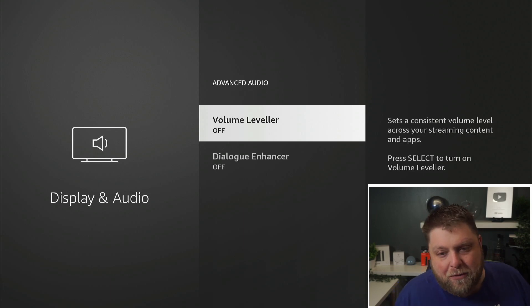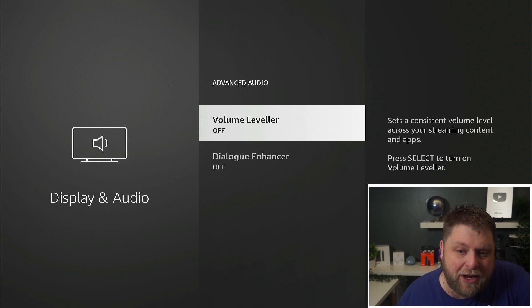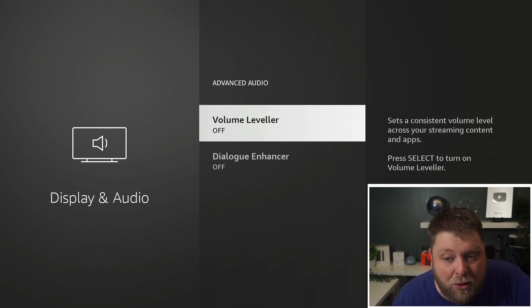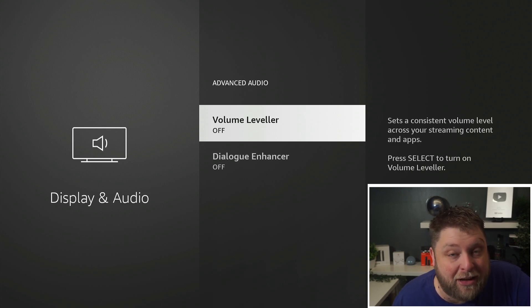Advanced Audio is something I've seen on the Cube for a while but haven't always noticed on the Fire Stick. You've got a Volume Leveler and a Dialogue Enhancer. The Volume Leveler sets a consistent volume level across your streaming content and apps, which is really good — for example, in a war film where dialogue is quiet and then suddenly a bomb goes off and it's really loud, and you're constantly turning it up and down.